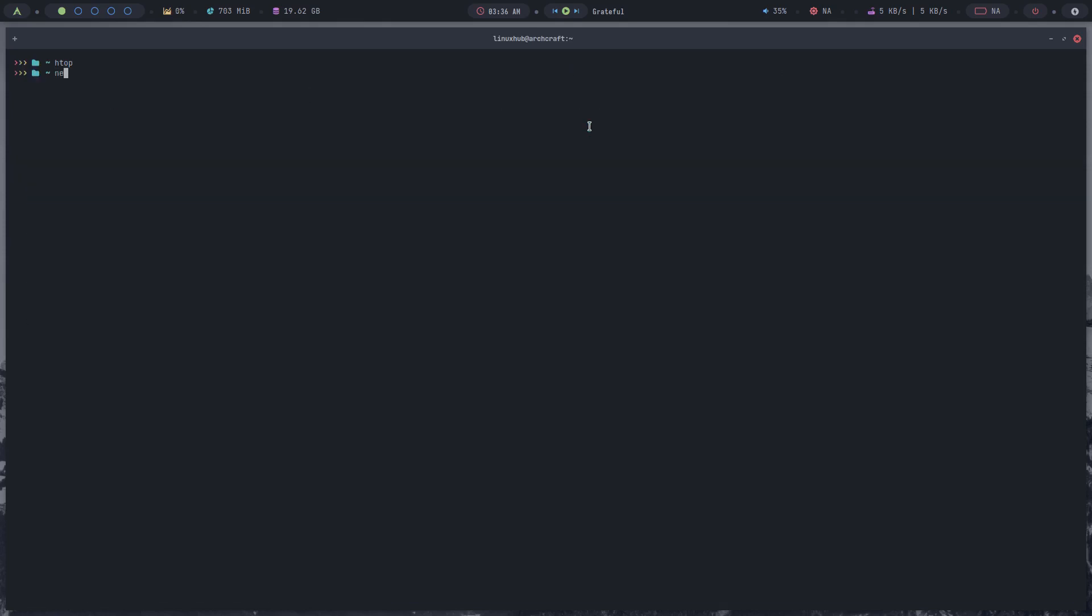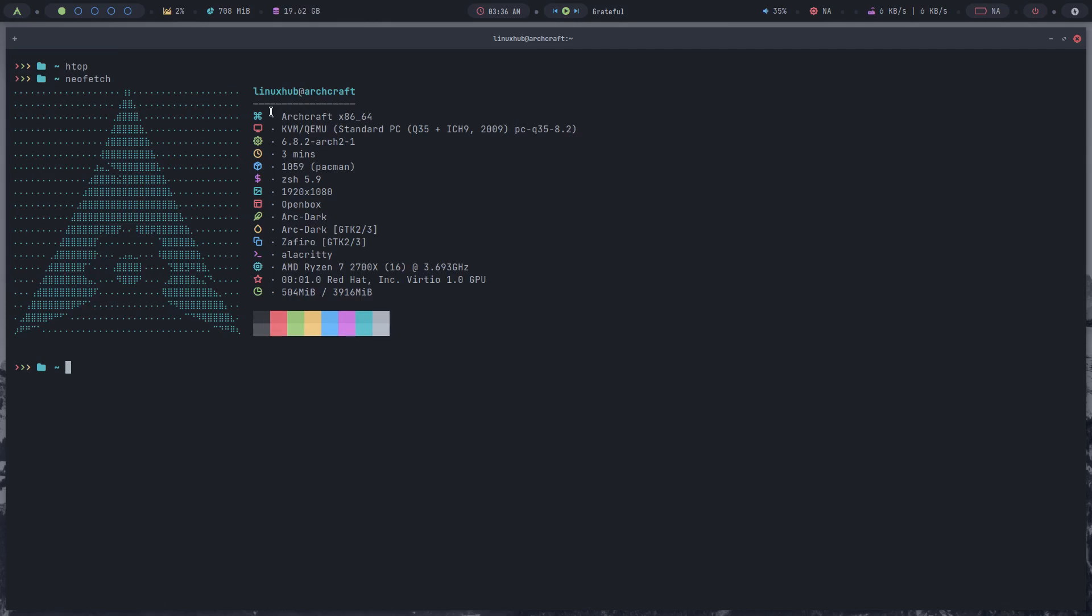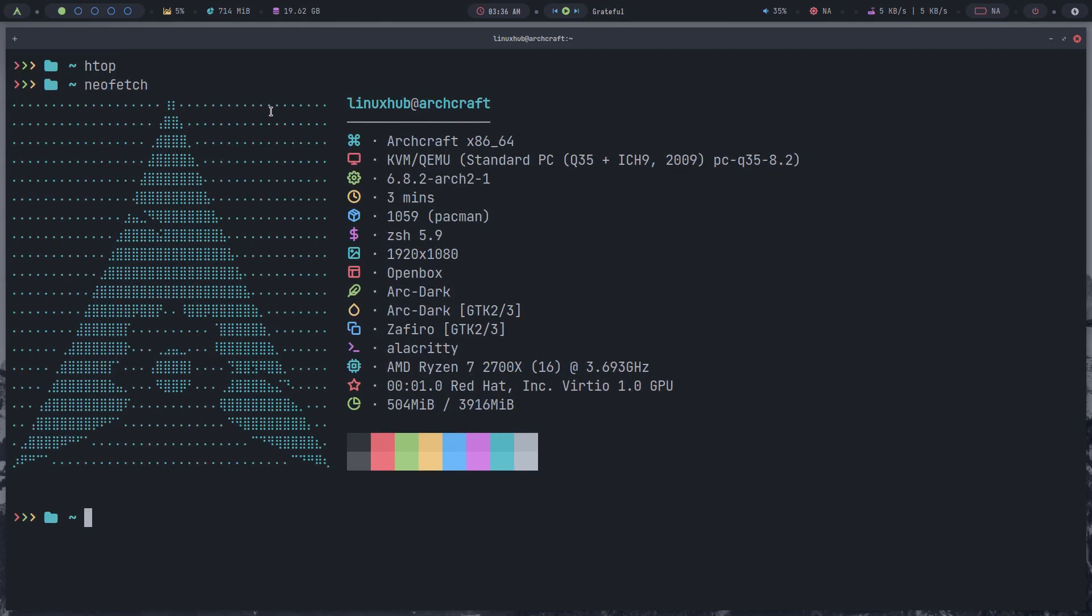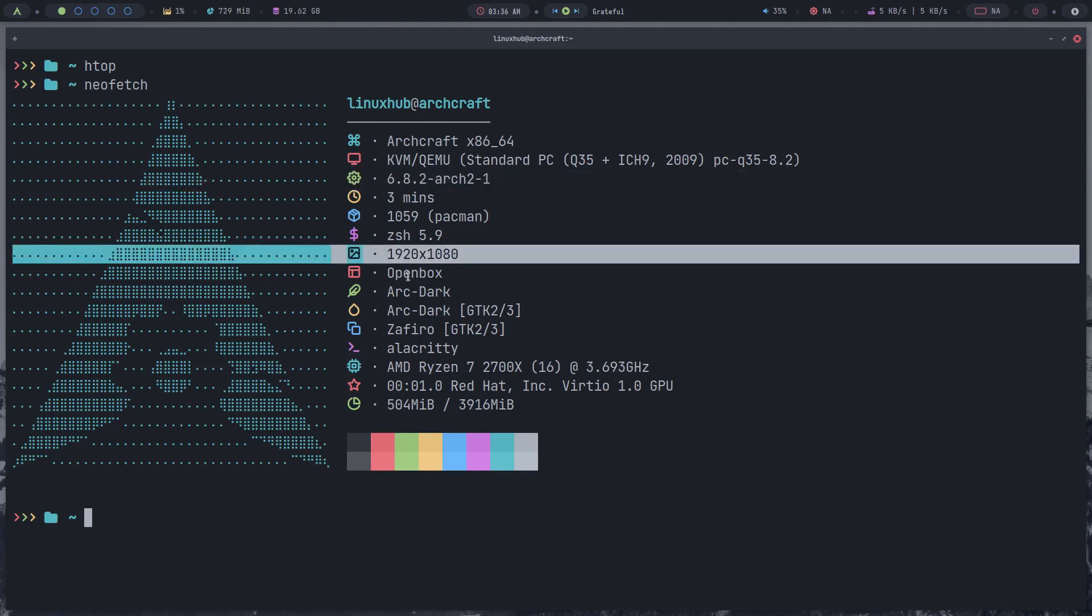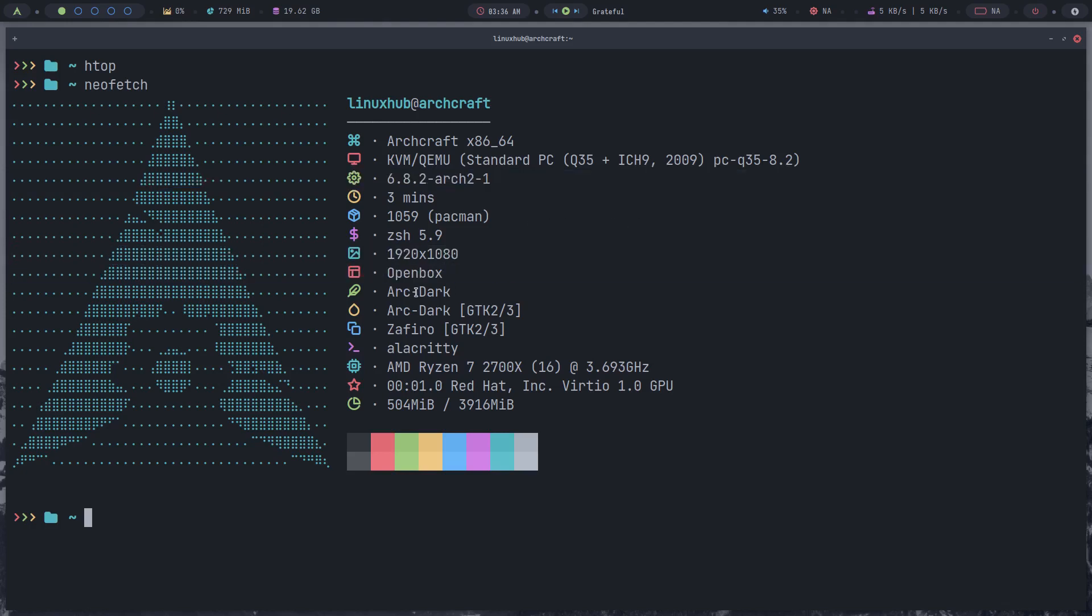And do we have neofetch installed? We do, and let me see if I can make it bigger. There you go. Hopefully you can see that better now. And it is Archcraft, the kernel 6.8.2, and you got your screen resolution, your window manager, your themes, your GPU, CPU info, all of that's on here.